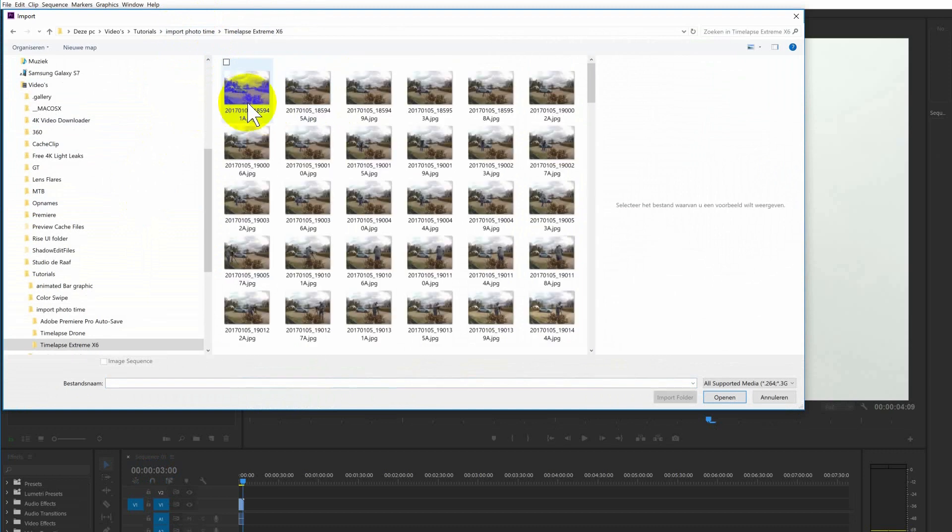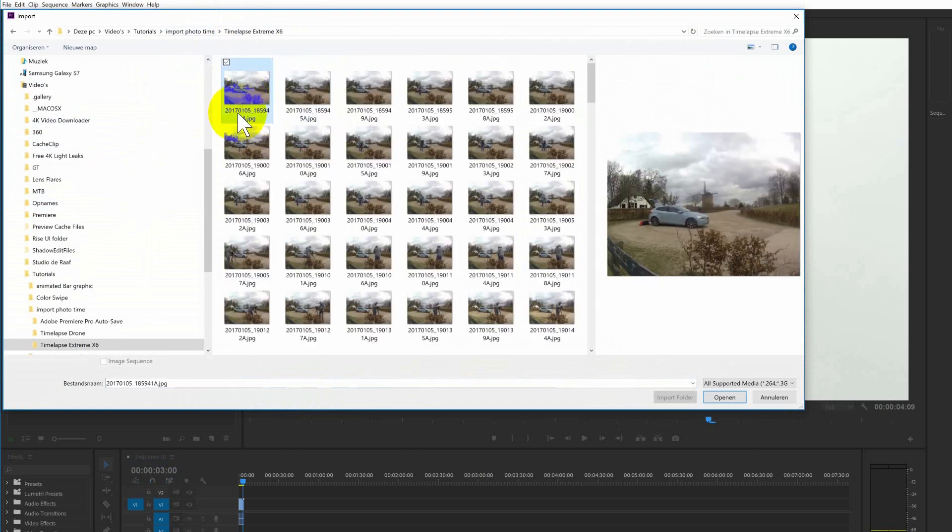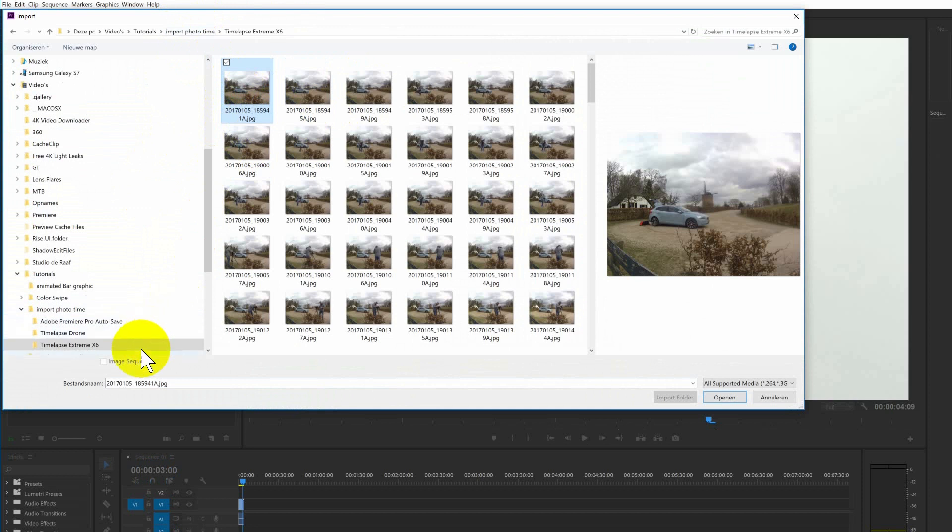And when I imported it, it doesn't show the image sequence. Normally the image sequence compiles all the photos into one video, making every photo one frame of the video.